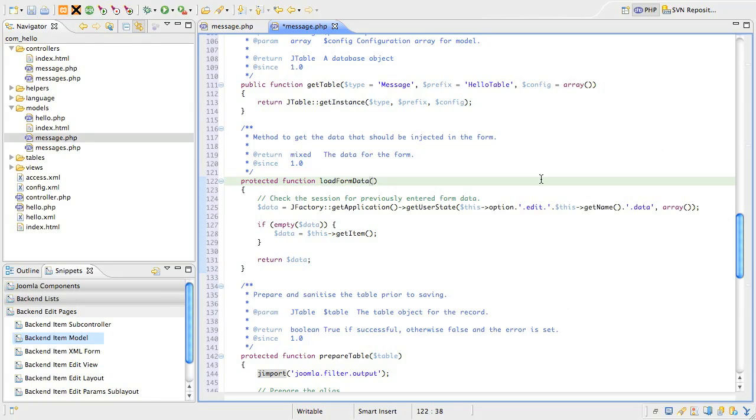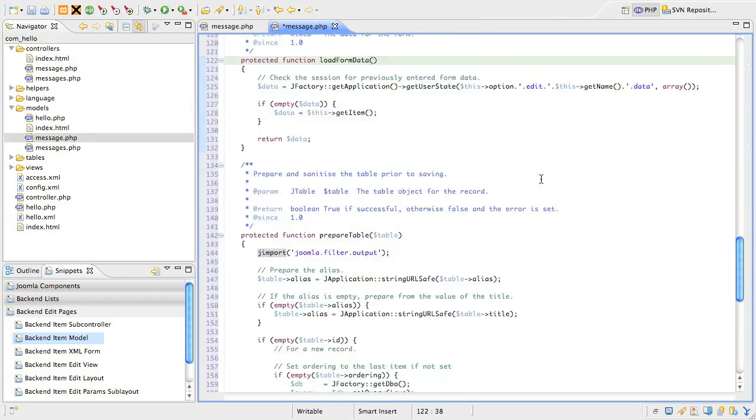And it's worth looking at com-contents article model to see how it uses this method to automatically set the category id for new articles. Last of all, we have a prepare table method.